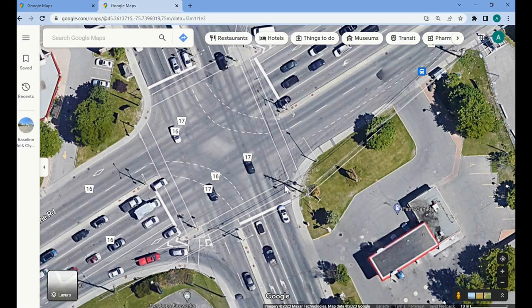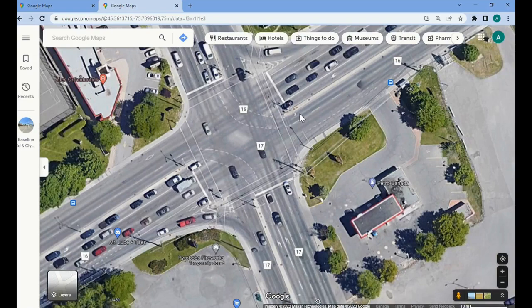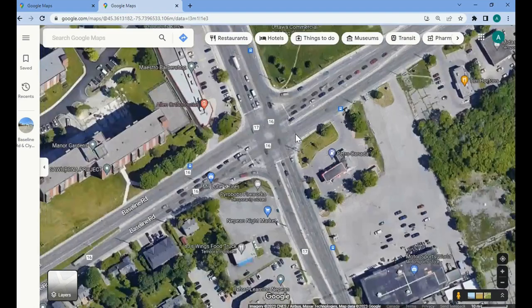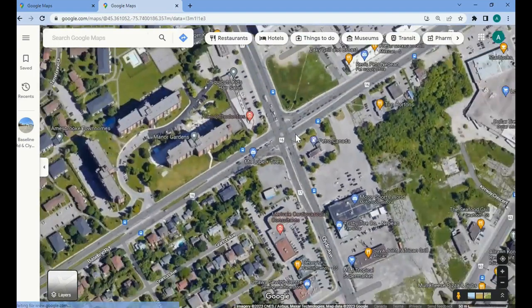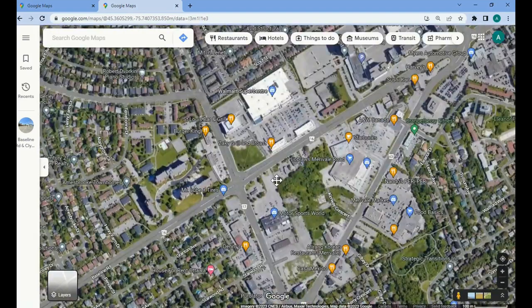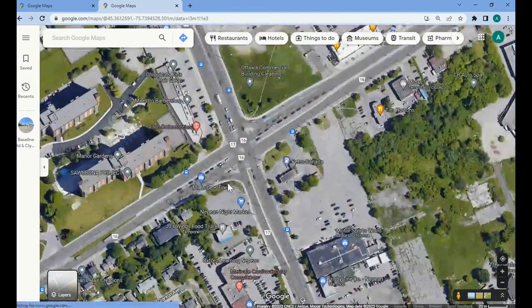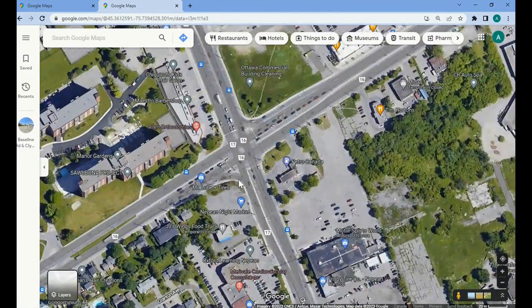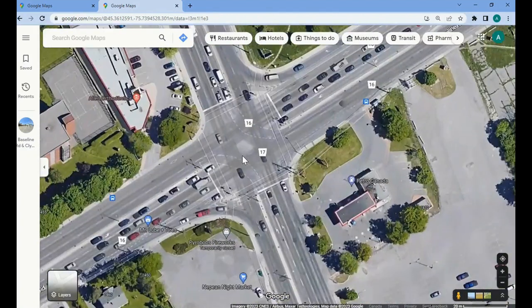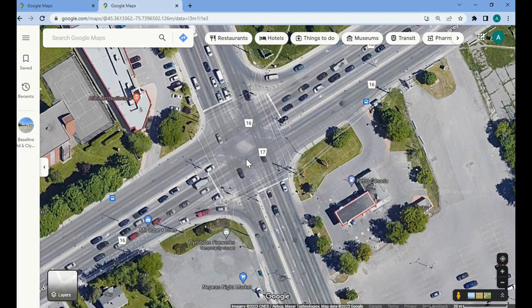We'll take the example of Baseline Street and Clyde Avenue — Baseline is your east-west street and Clyde is your north-south. Before getting into reading the signal timing plan itself, it's always a good idea to do a high-level look to understand some of the particulars of the signal and set your expectations.